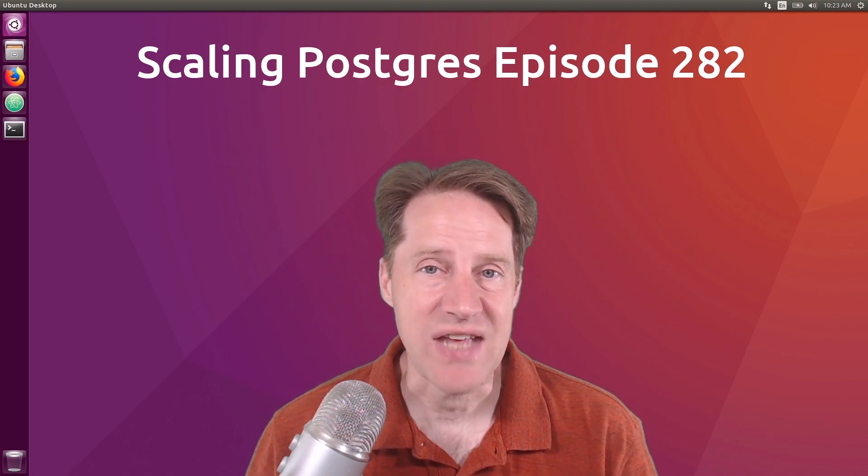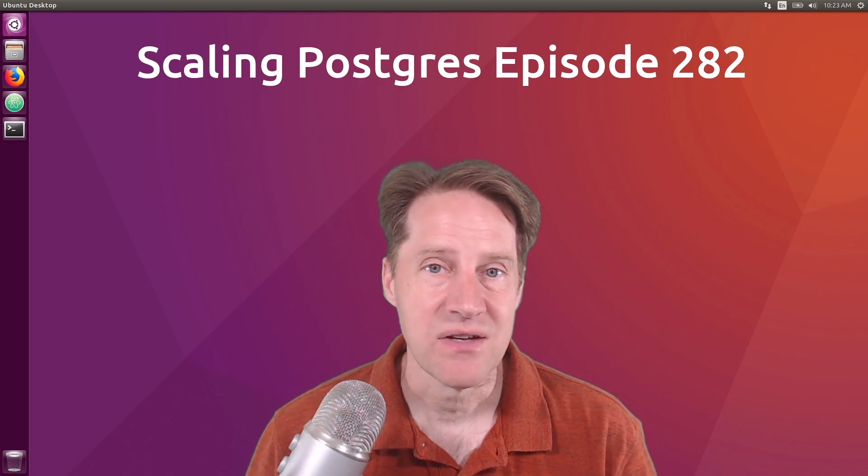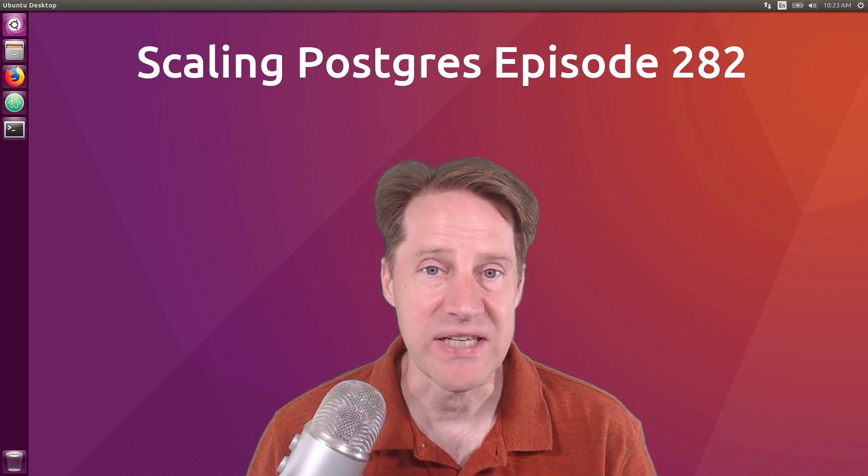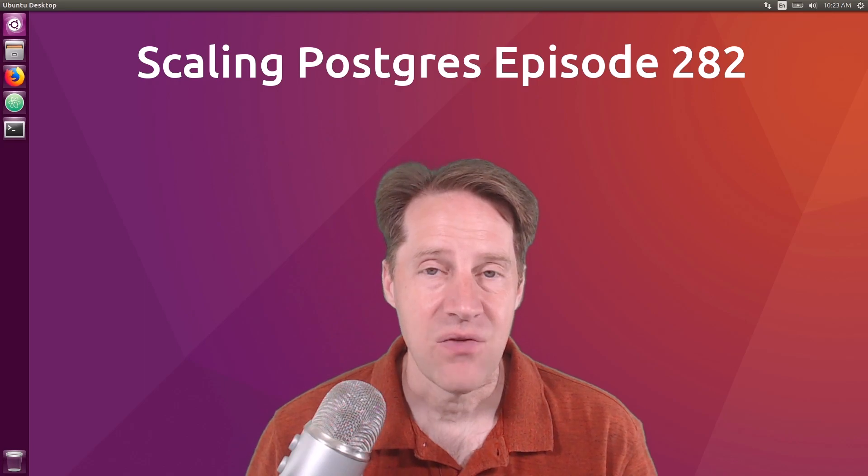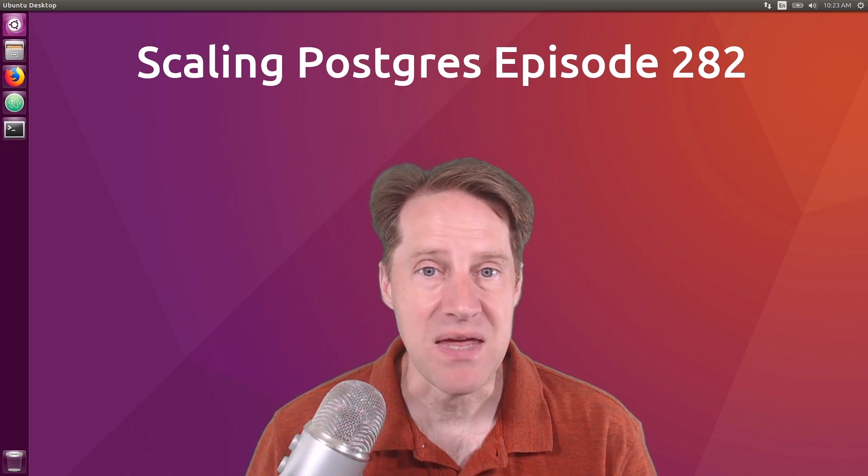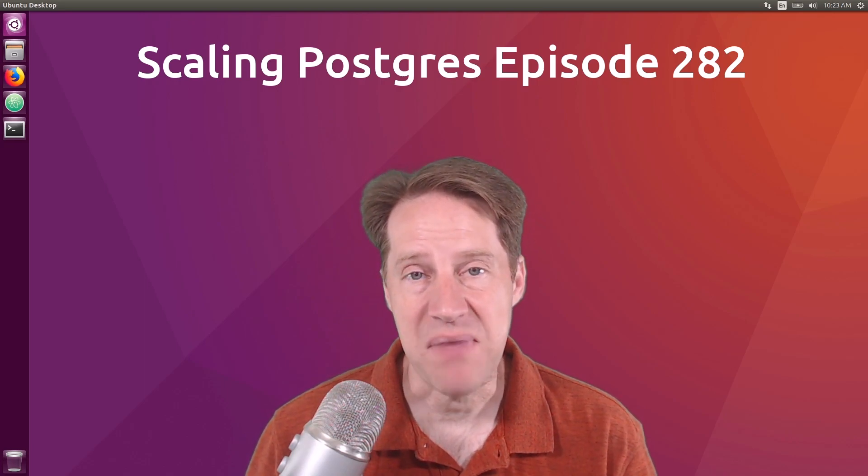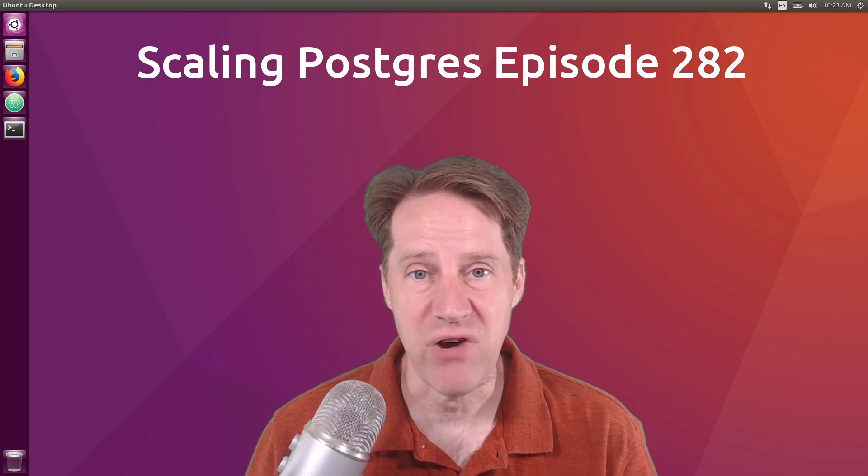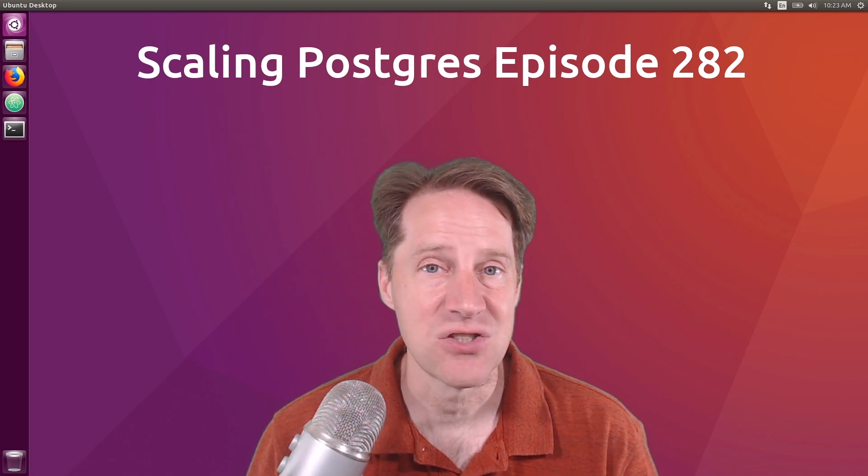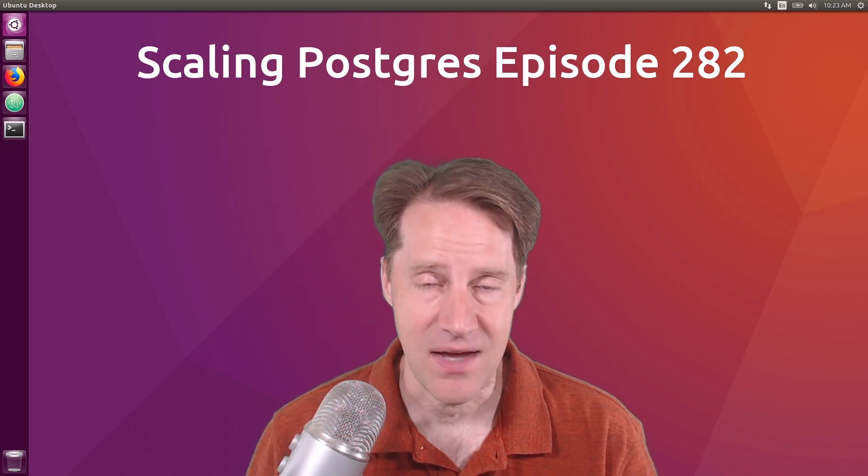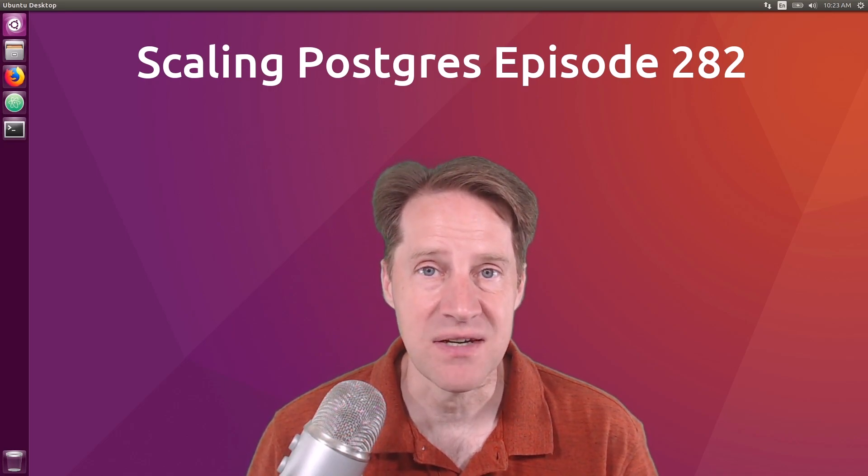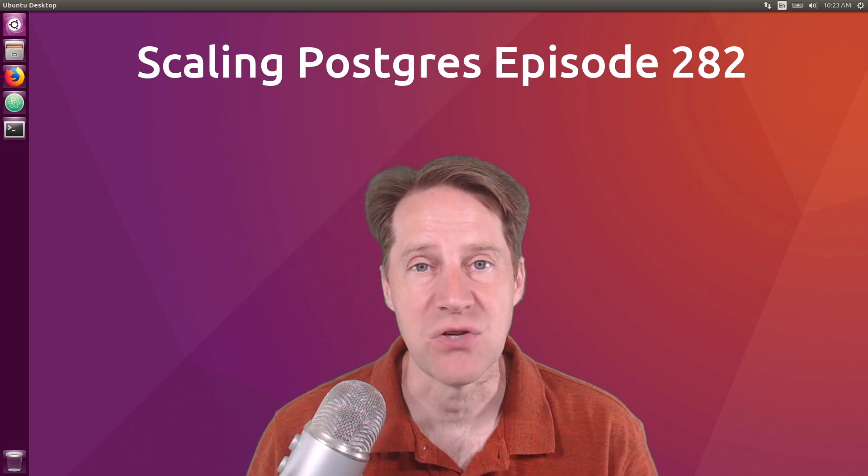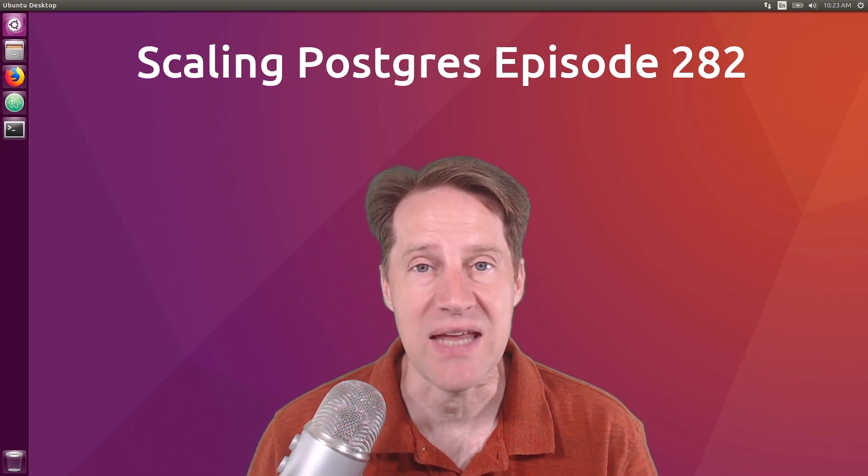In this episode of Scaling Postgres, we talk about Postgres 16 released, the Postgres meme, file versus base 64 strings, and intelligent sharding. I'm Creston Jameson, and this is Scaling Postgres, episode 282.